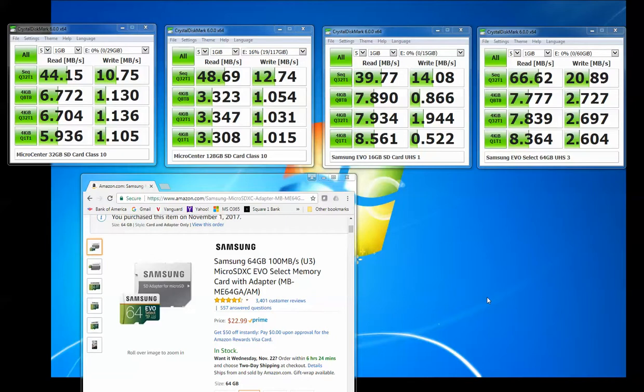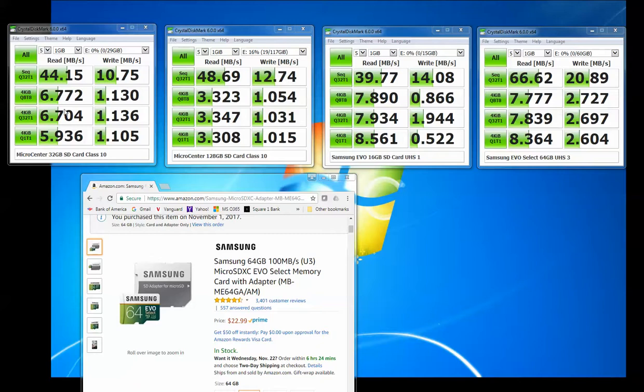Hey YouTube, I've been having some problems with recording 1080p 60 frames per second video on my action camera. I have a Soku C30 action camera and I've been using this Micro Center 32GB SD card here, this Class 10 SD card.